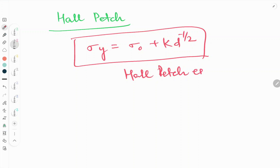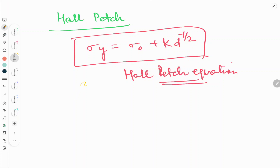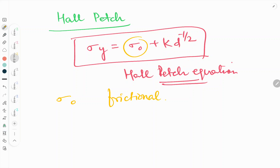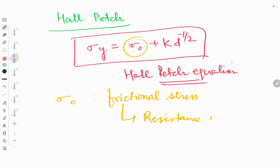We will go through the Hall-Petch equation term by term. First, what is sigma naught? Sigma naught is the frictional stress. It represents the resistance of the crystal lattice.